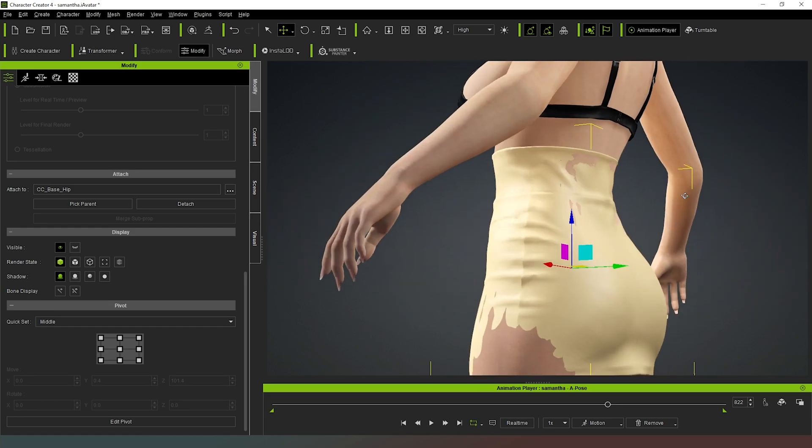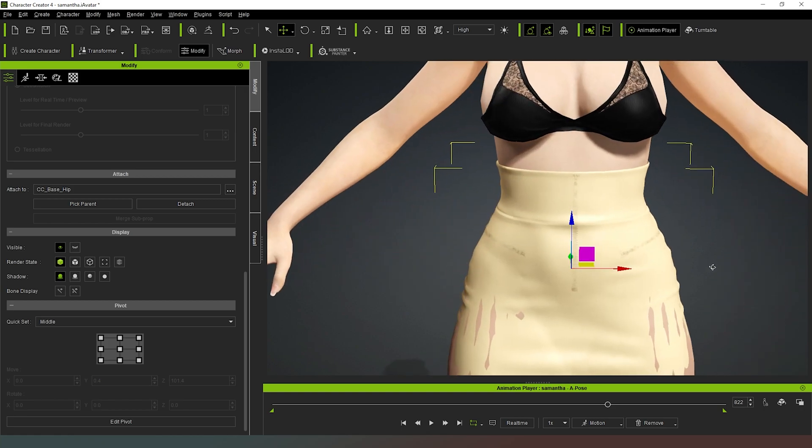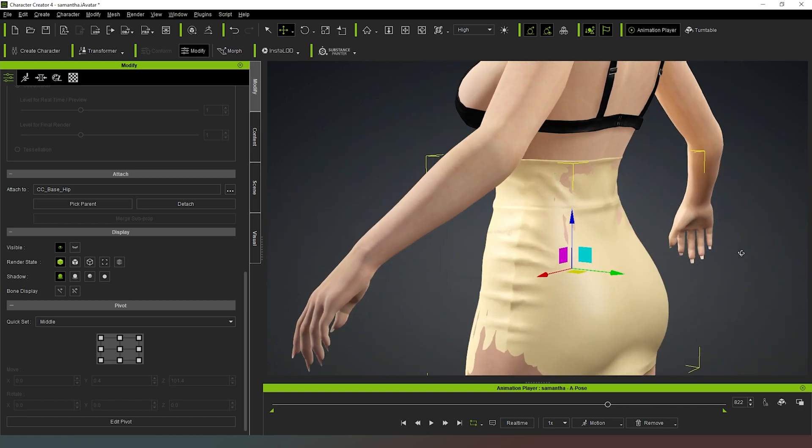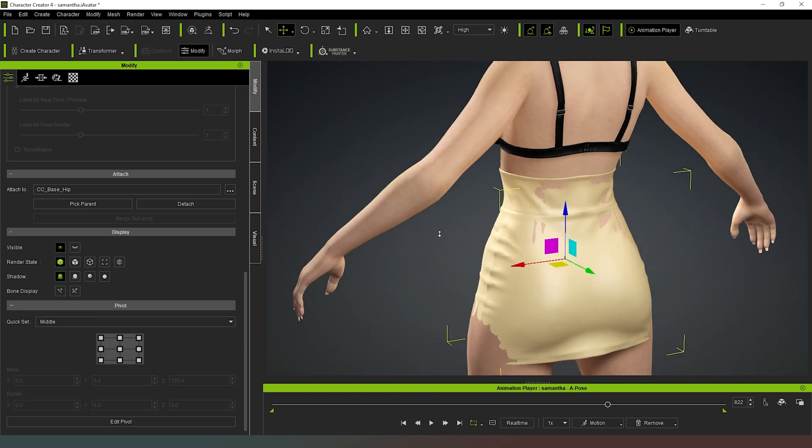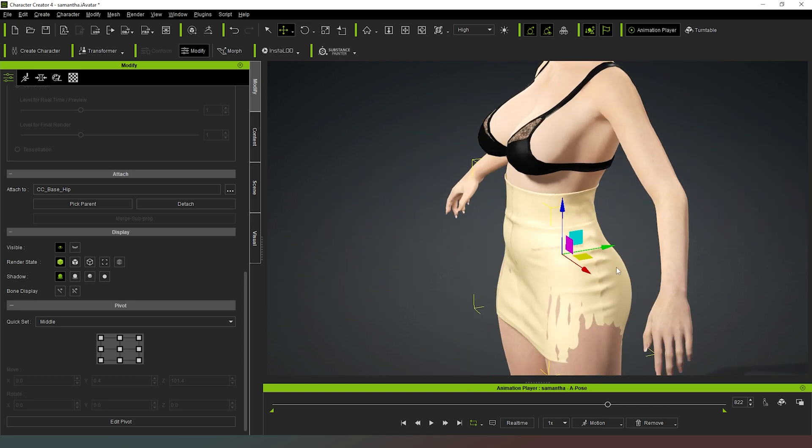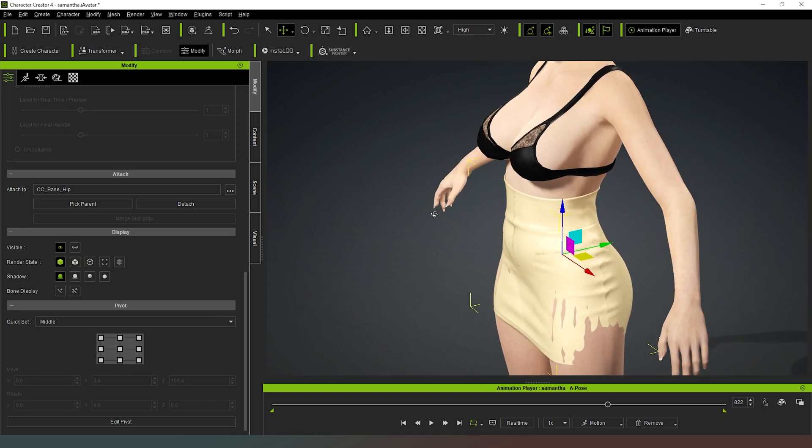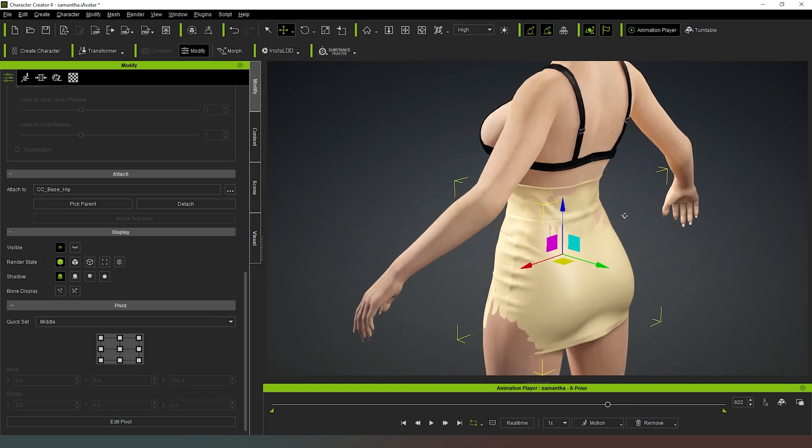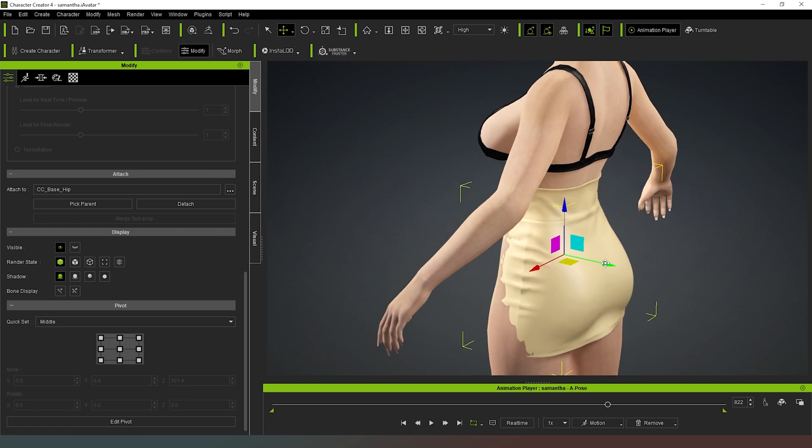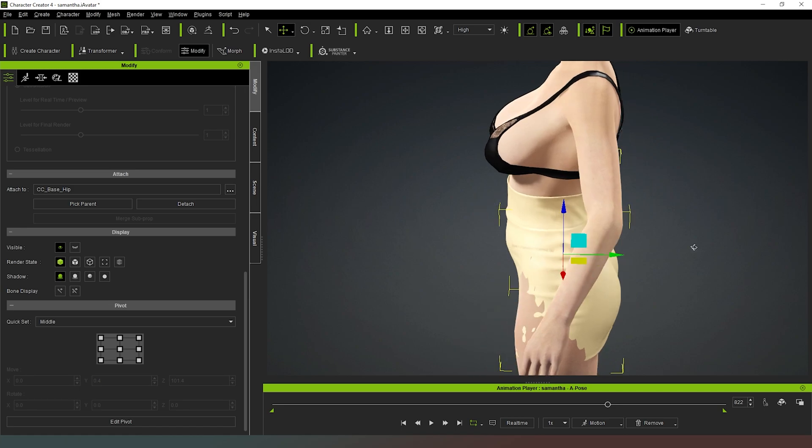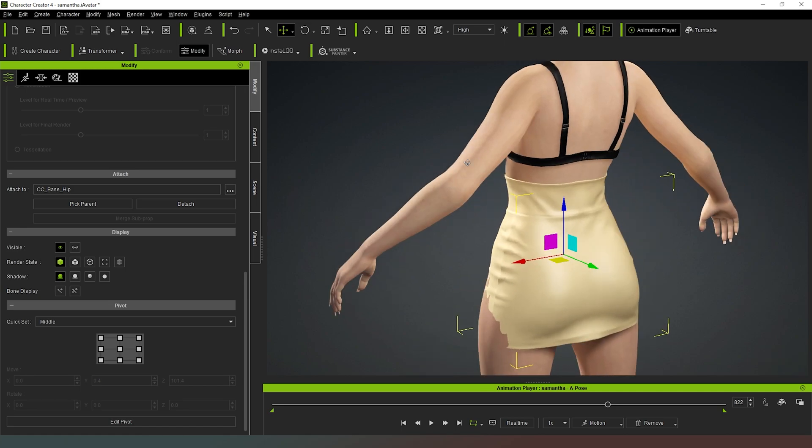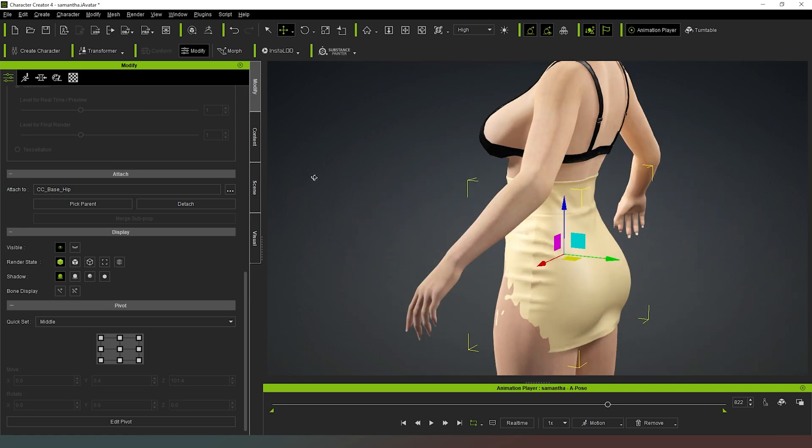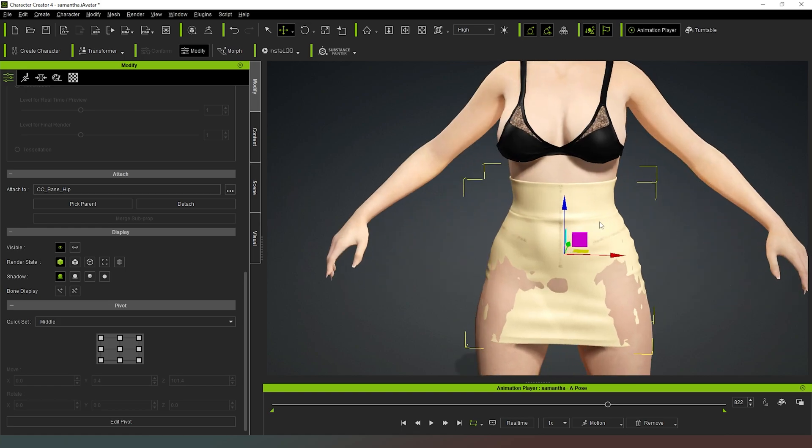Now that is going to be a bit of a size issue because the pose that we've got the character in now, which is the Character Creator 4 default A pose, is not identical to the default A pose from Daz Studio. So there is going to be a little bit of an issue there, but what we want to do is get this as close as we possibly can to being bang on. I'm using the waistband as my guide here.